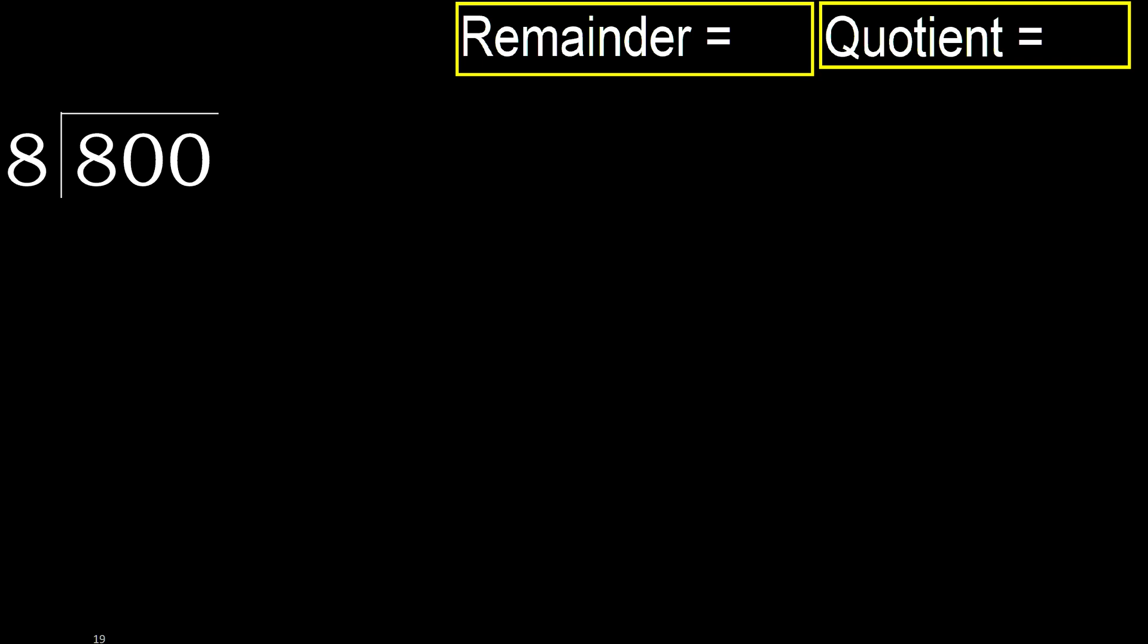800 divided by 8. 8 is not less than 8, therefore with 8, 8 multiplied by which number is nearest to 8 but not greater?